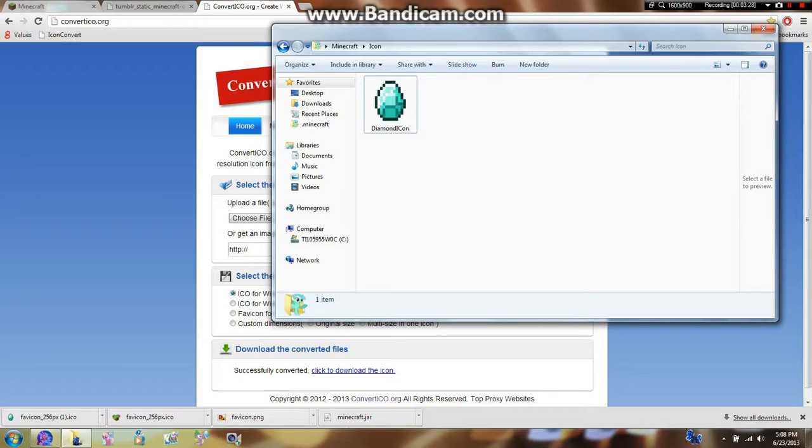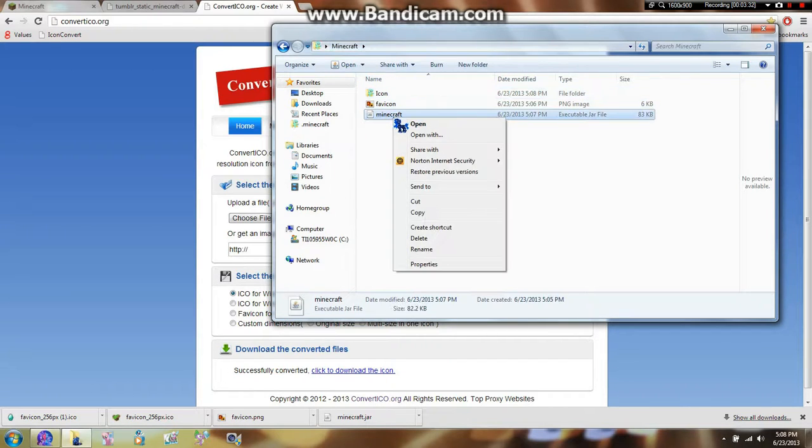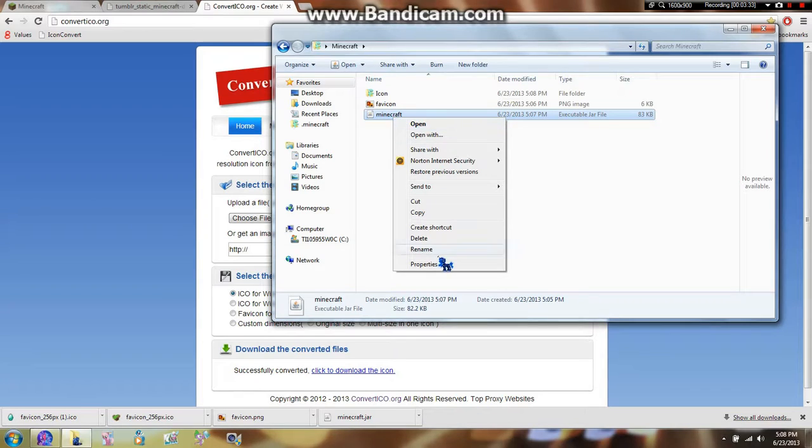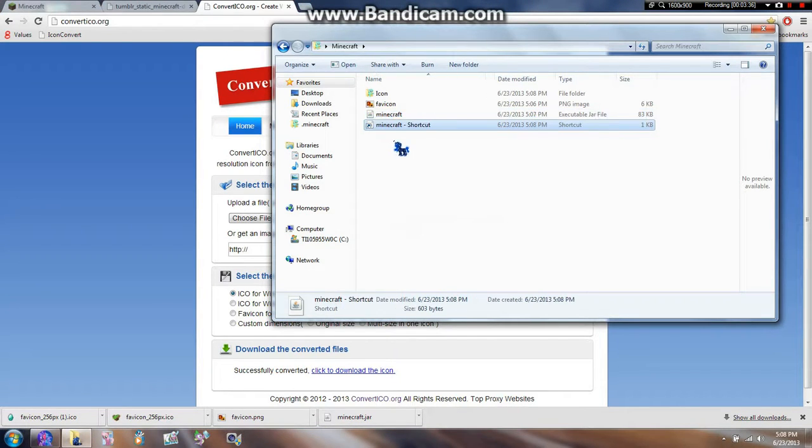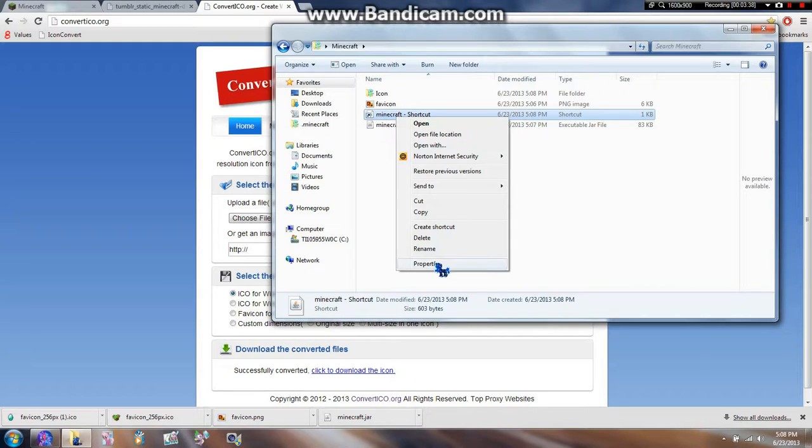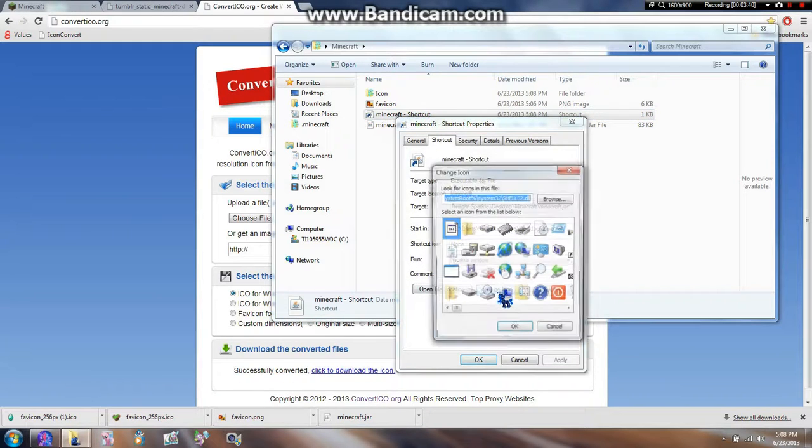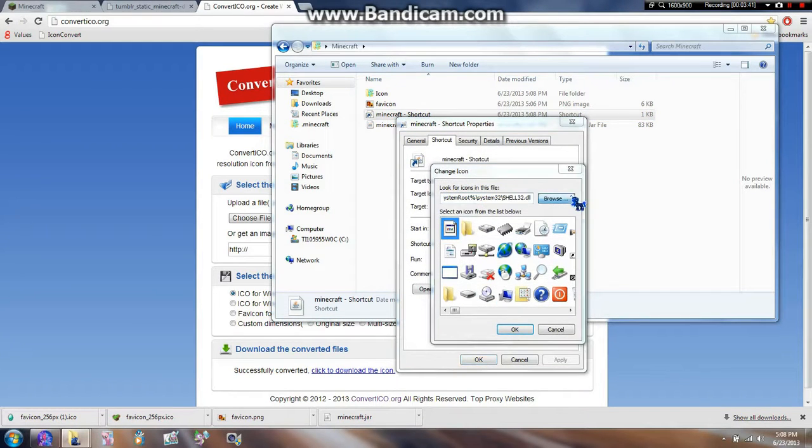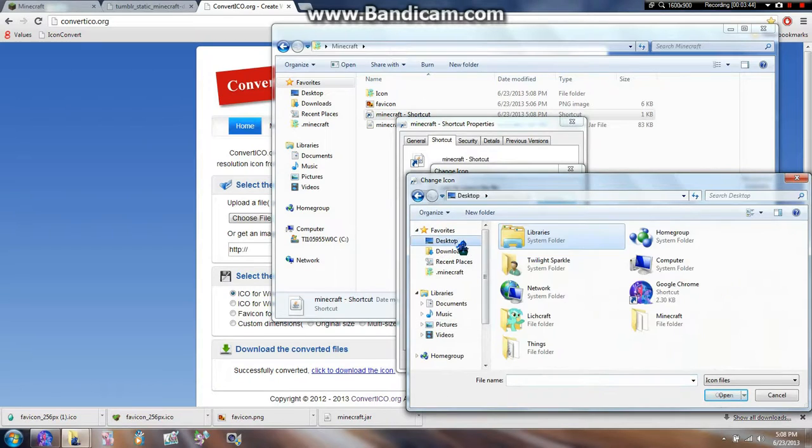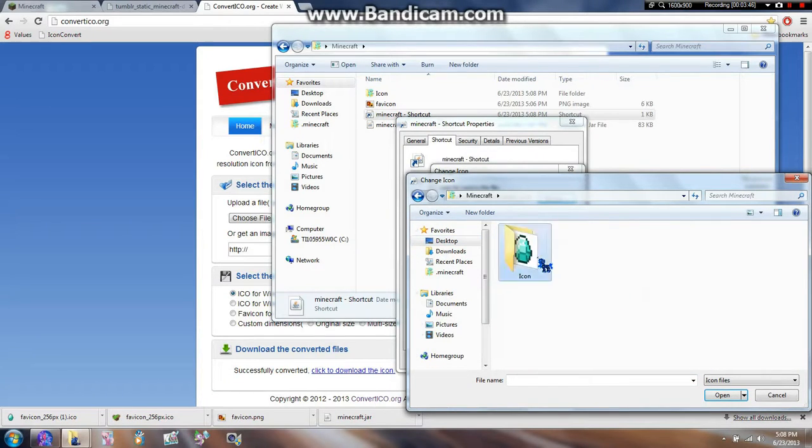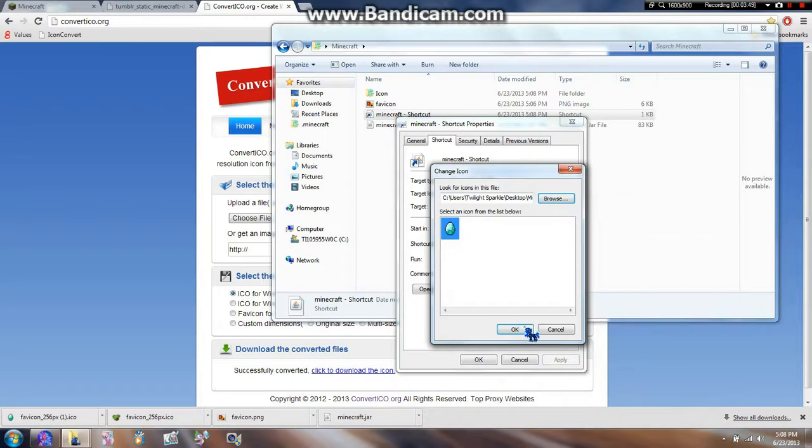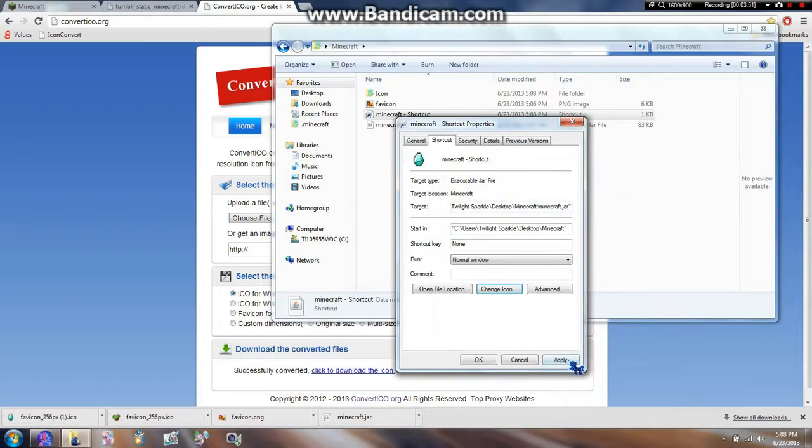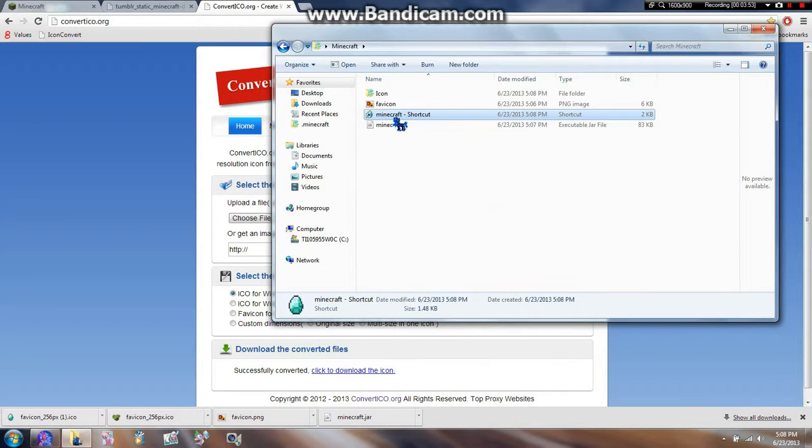You're going to have to right-click on Minecraft.jar, which is what you just changed, create a shortcut, go to properties. Then you can change your icon. Go to browse, go to where you saved the icon, which is here, and then open it. OK, apply, OK. Done.